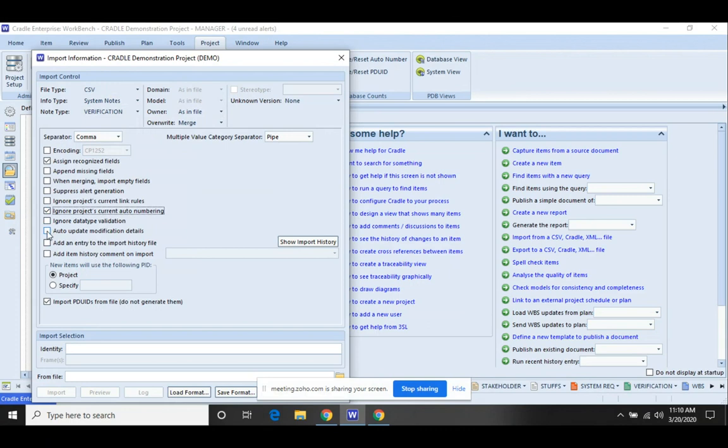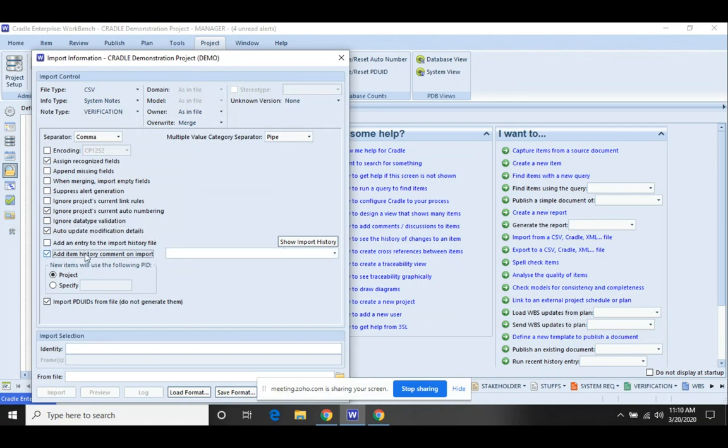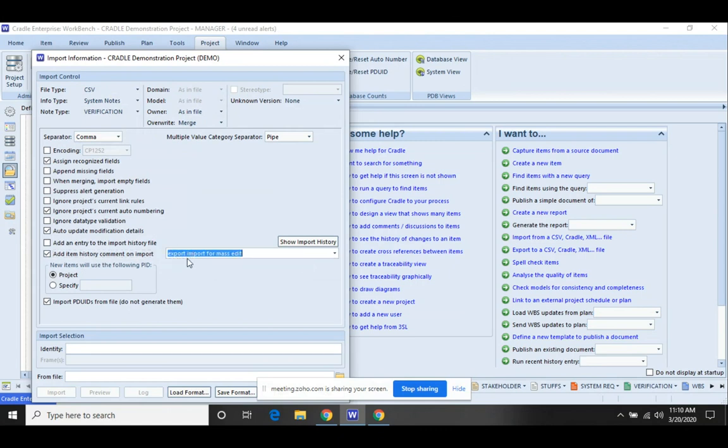If you want to capture the change history, you can do auto update modification details. So this is going to take the before and after text and save that into the change history for the particular items. And you can also do an item comment. So if you want that comment of why things were changed, you need to do export for export import for mass edit or something of those sorts, whatever you want to save that as.